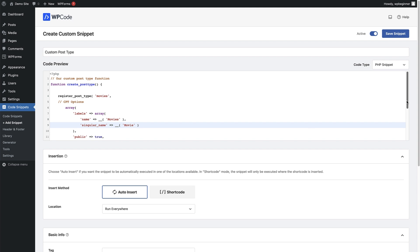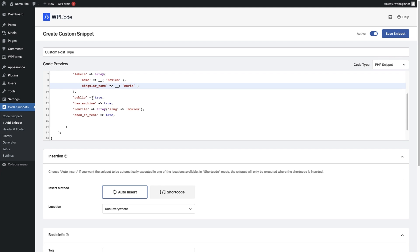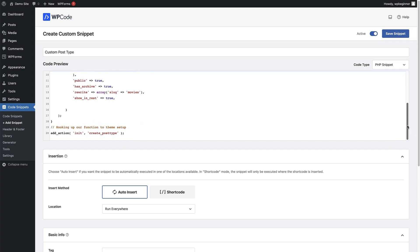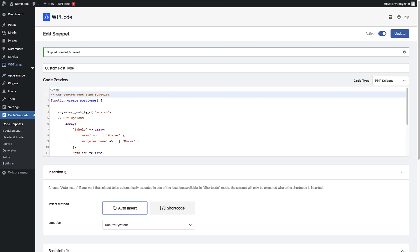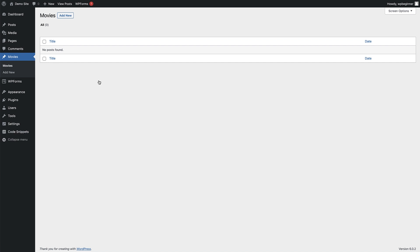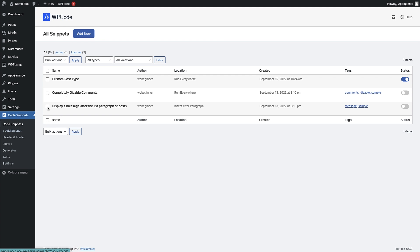The singular name is 'movie', and then there are a few different options below that: whether it's a public post type, whether it has an archive so all posts can be displayed on a page together — we'll set that to true. There's also a section to choose the slug, so the URL will be your website forward slash movies forward slash whatever the post is. Click Save Snippet to save those changes, and once saved you can see a Movies section has appeared on the left-hand side. Click on that and you can now add new posts in there.